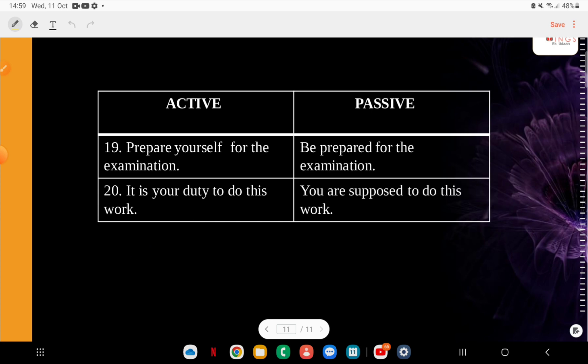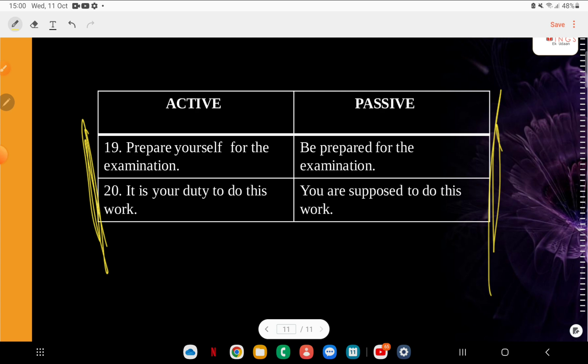Q20: Active — 'Prepare yourself for the examination.' Passive — 'Be prepared for the examination.' And: Active — 'It is your duty to do this work.' Passive — 'You are supposed to do this work.' Very good — examination and work came together. So guys, these were the questions. Like I said, I deliberately didn't give options because I wanted you to read the direct question and give the answer — that is a better practice, the way we used to do it in school.